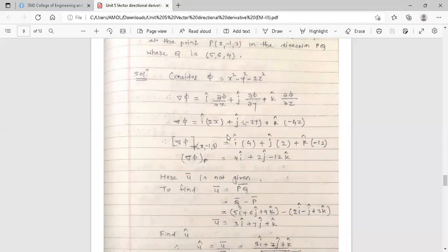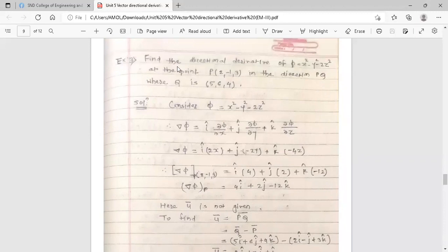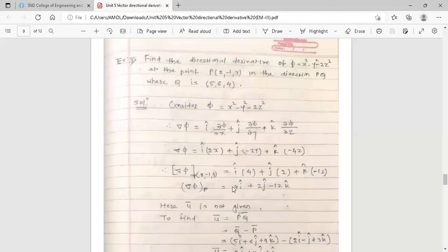So del φ = 2x î - 2y ĵ - 4z k̂. Now find del φ at the point (2, -1, 3) by substituting x=2, y=-1, z=3. After simplification, del φ at point P = 4î + 2ĵ - 12k̂.